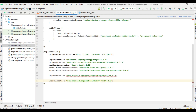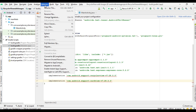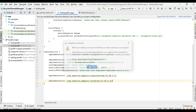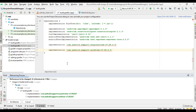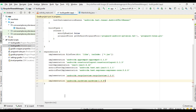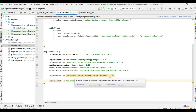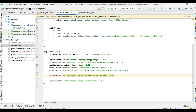Now I am going to convert the dependency into AndroidX. Select Refactor and migrate to AndroidX. Here a new version is available - convert into the new version.